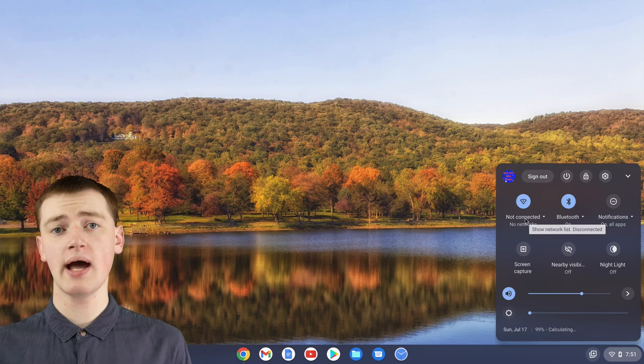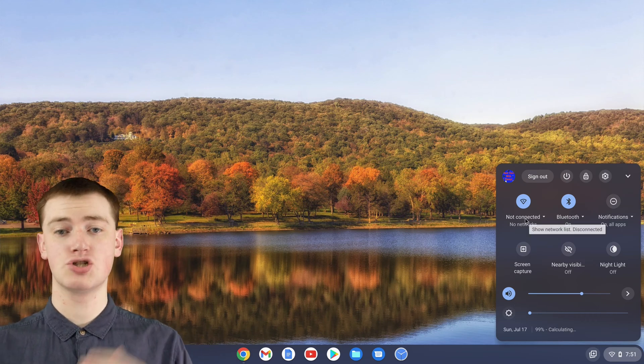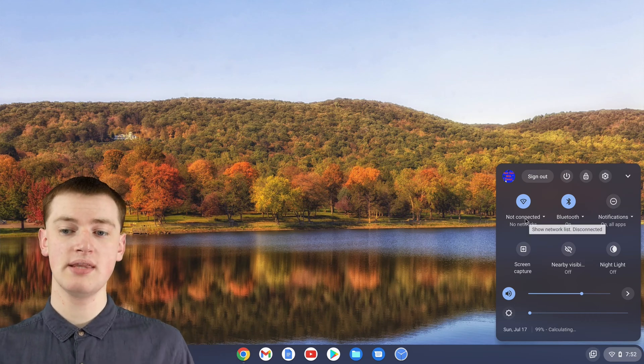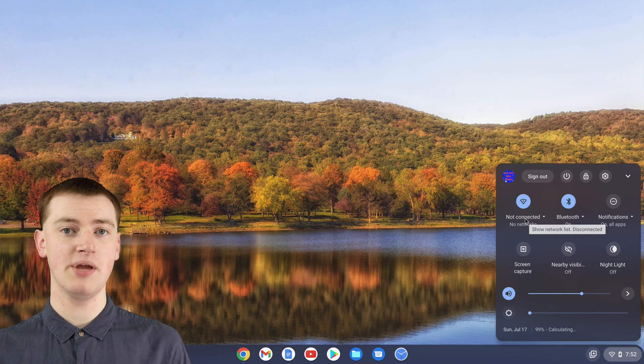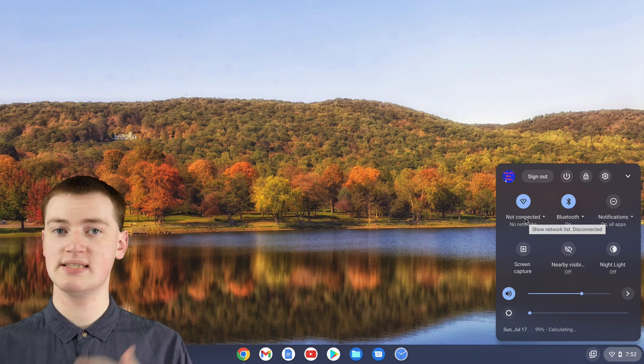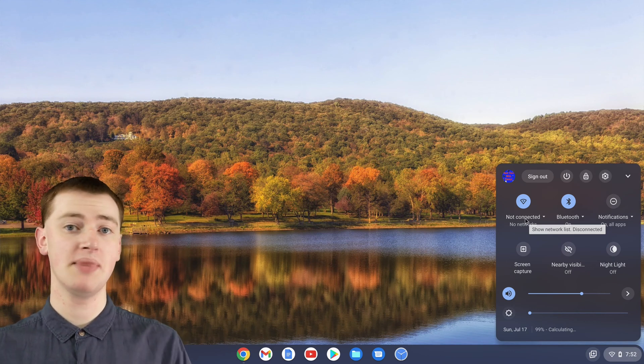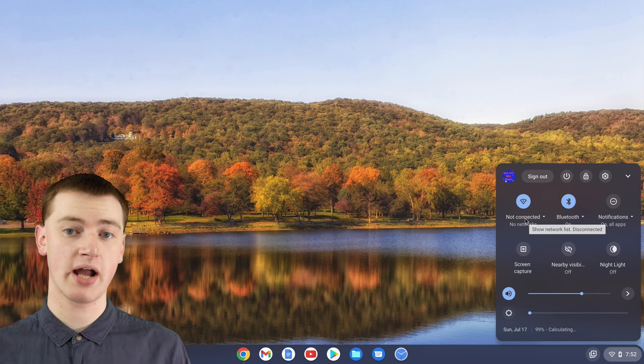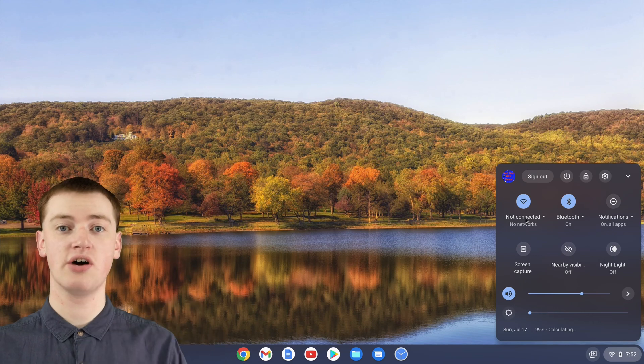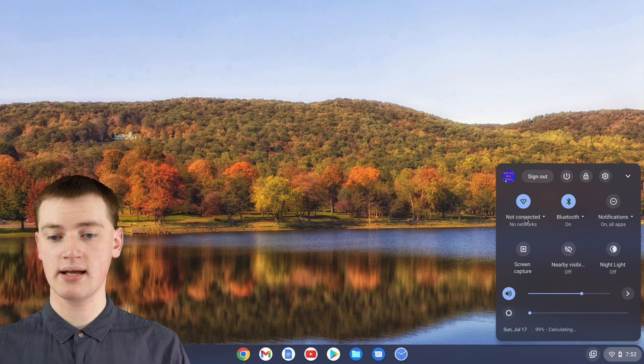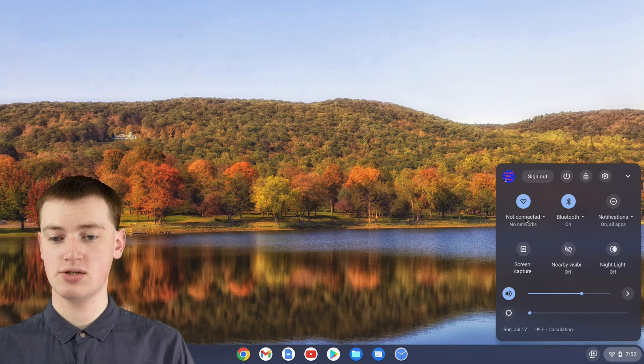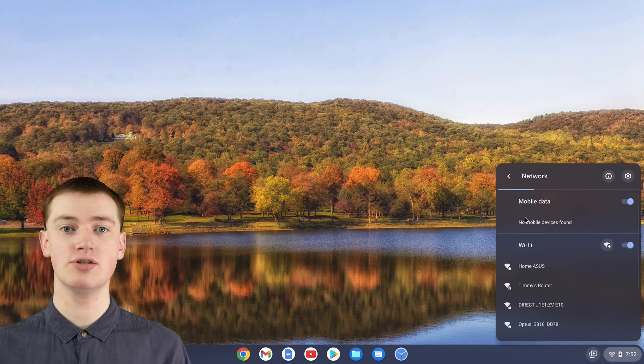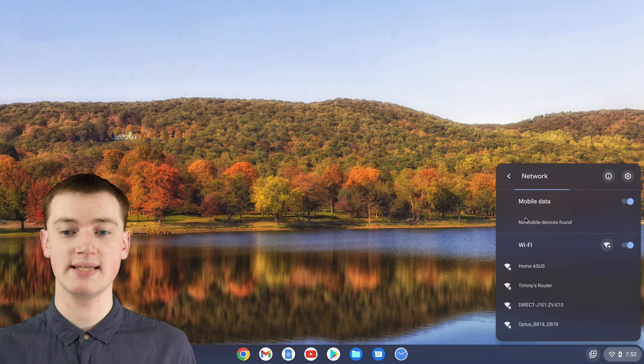If you have Wi-Fi turned off on your Chromebook, the icon might be grayed out instead of blue, but that's okay, it's still the same icon. Regardless of what it looks like, you'll just need to click on it now to go into the Wi-Fi settings.